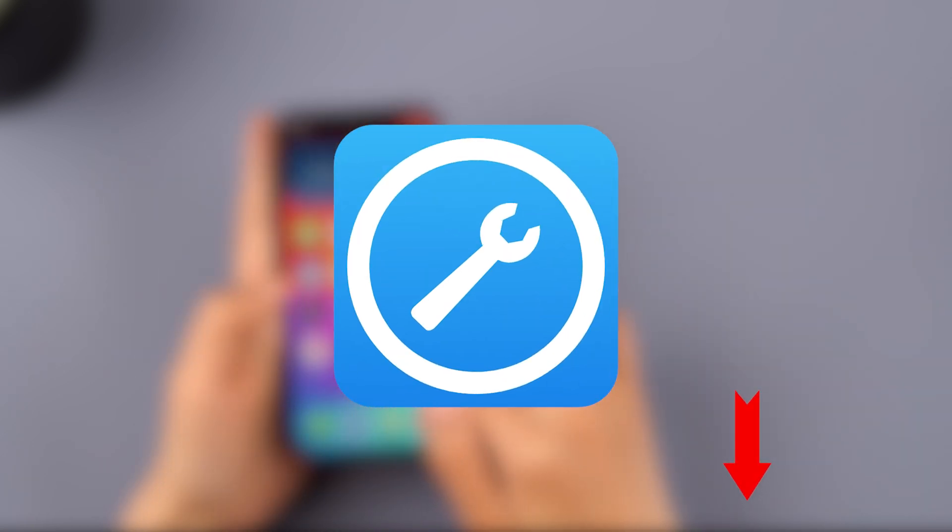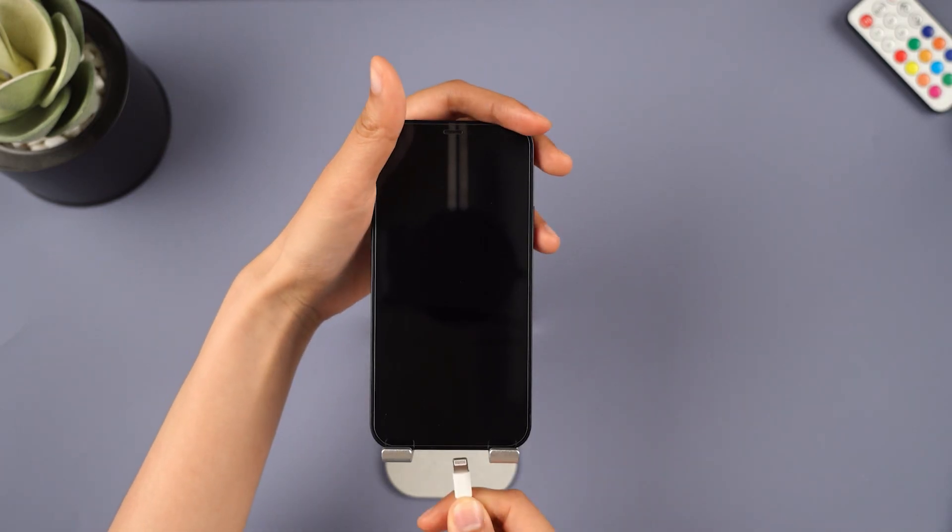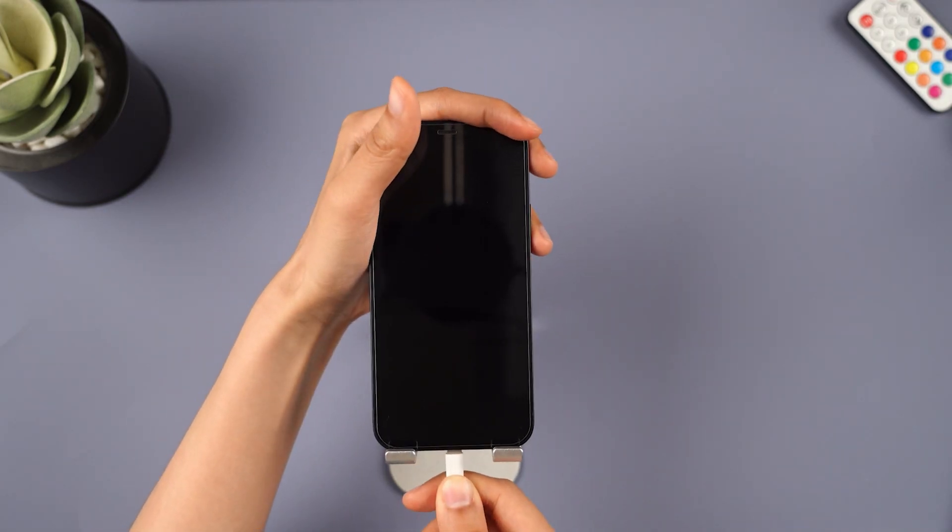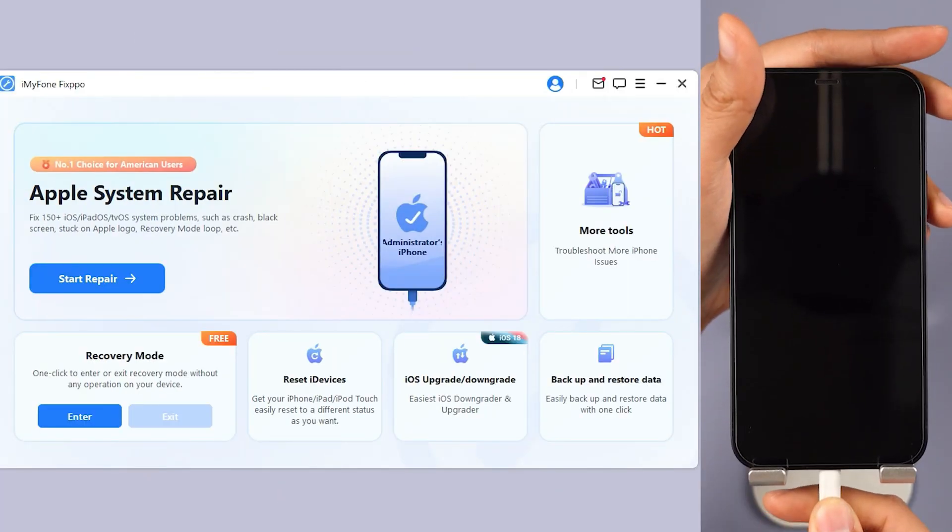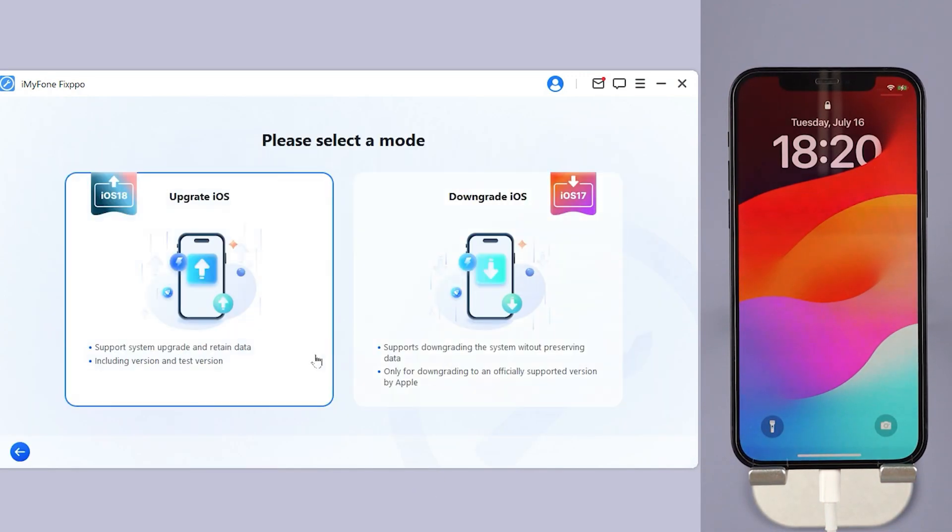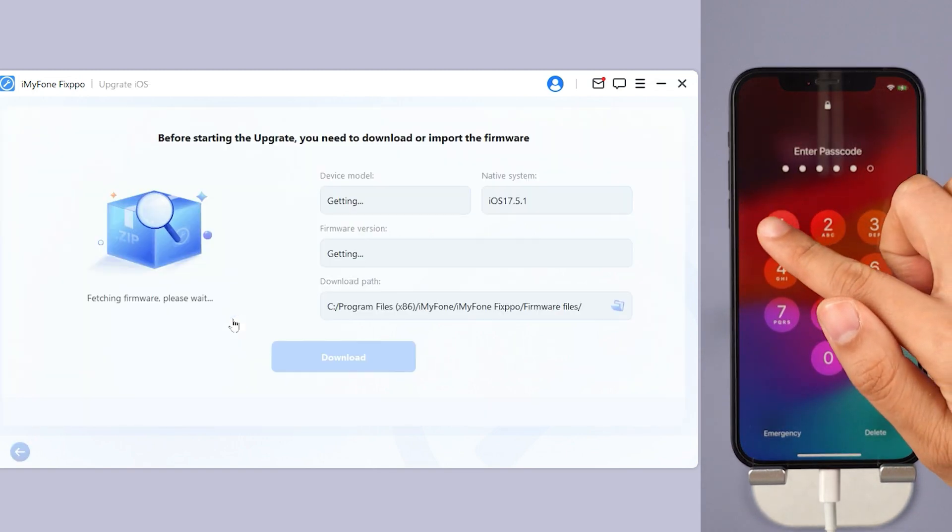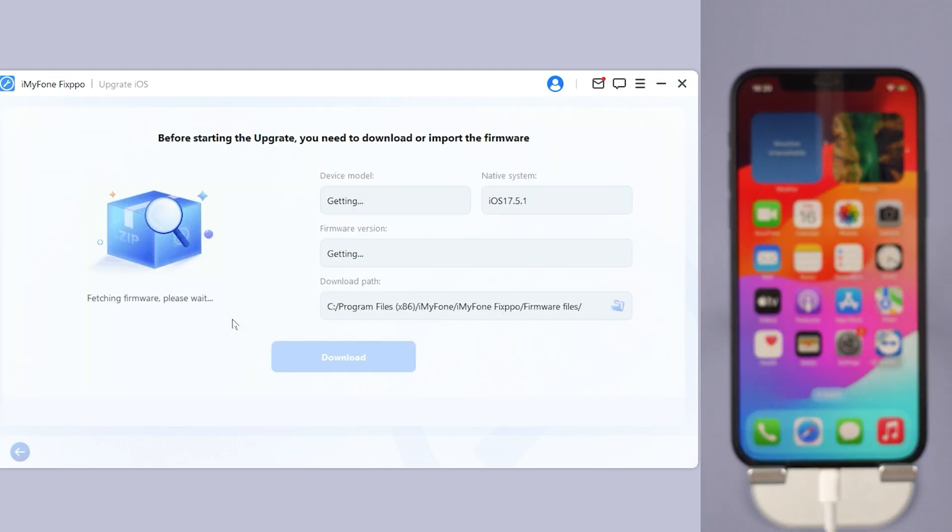Step 1: Download Fixbo from description below. Launch it and connect your iPhone to the computer. Step 2: Under the iOS Upgrade/Downgrade tab, choose the upgrade iOS as you want to get the iOS 18.